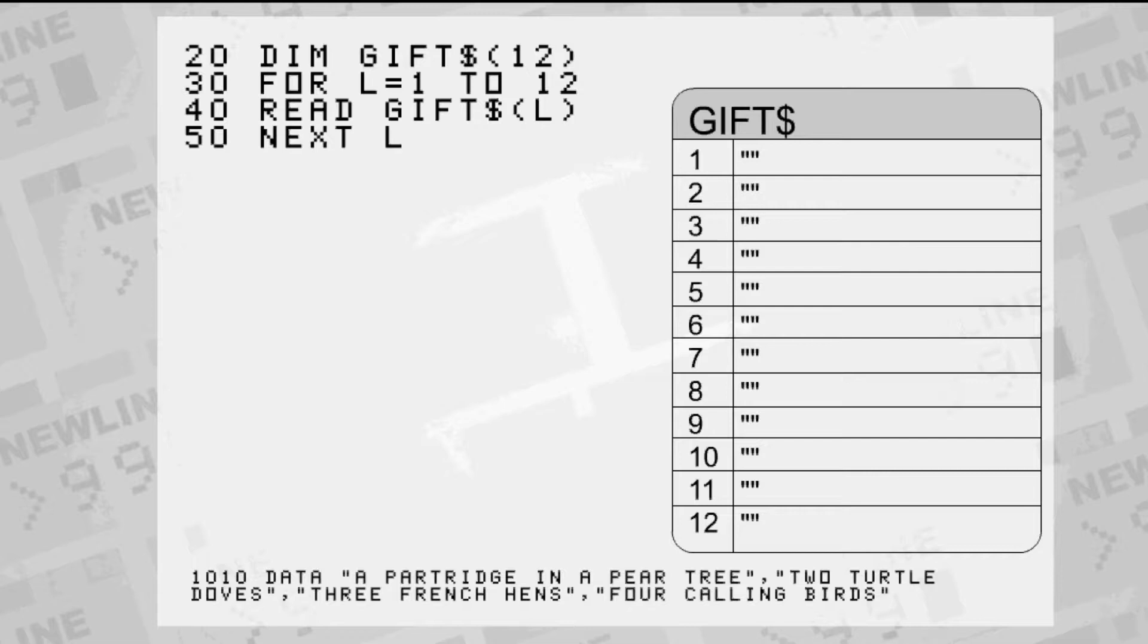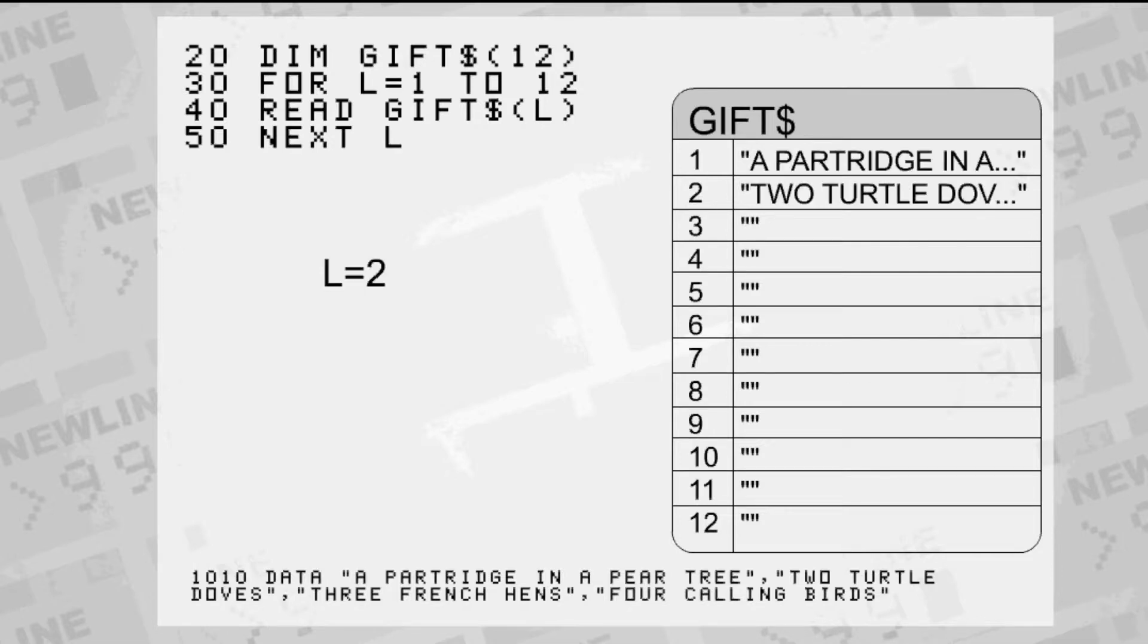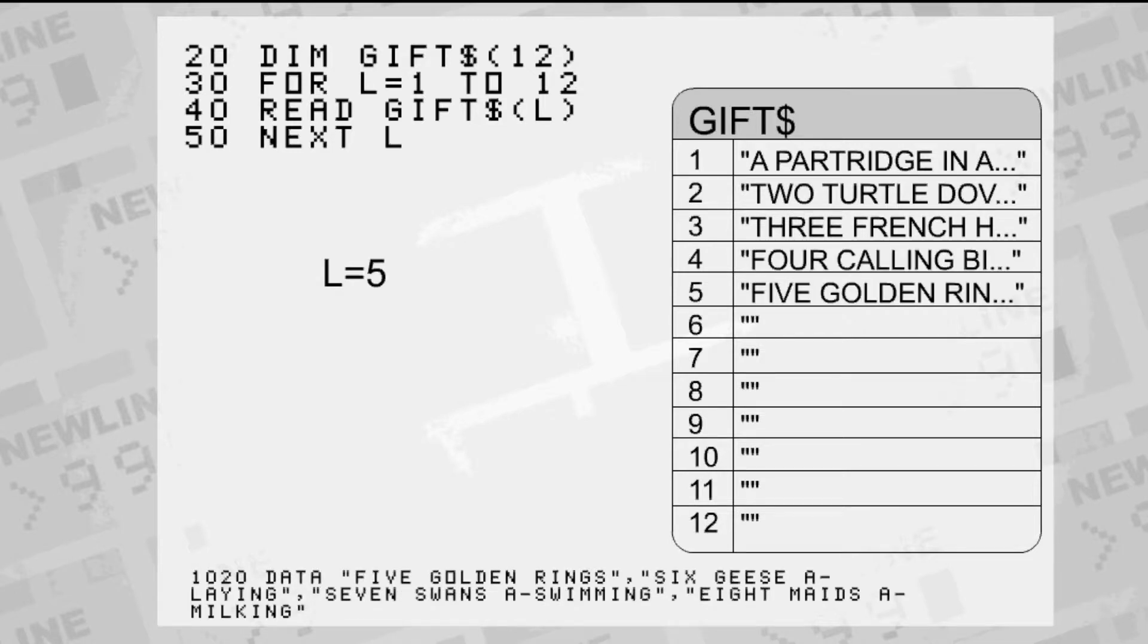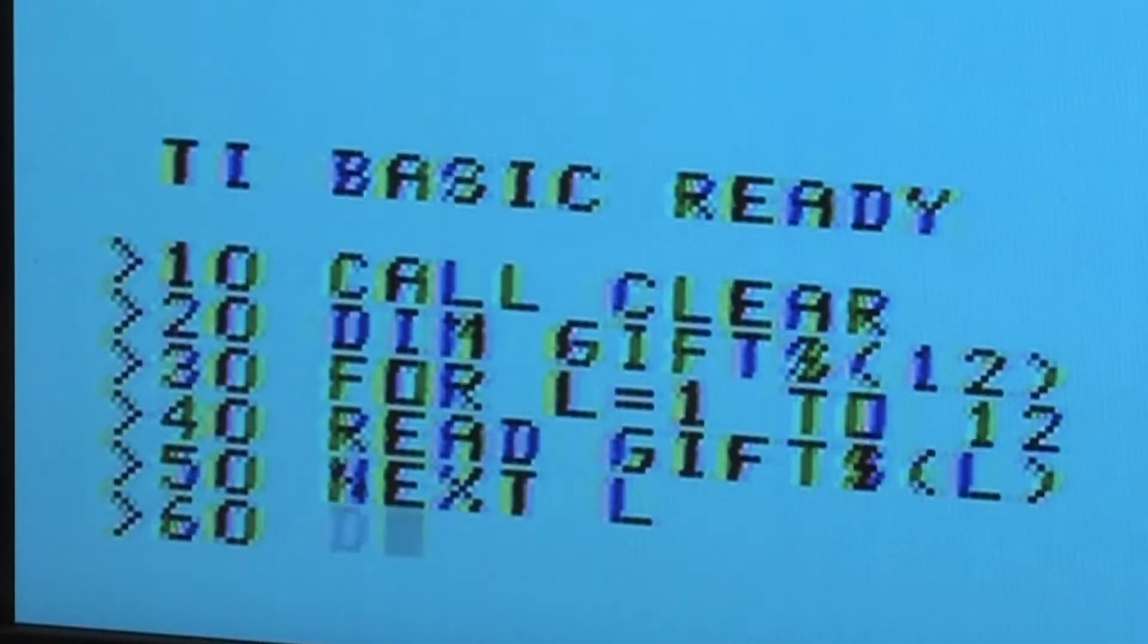A FOR NEXT loop is used to repeat these steps for a number of iterations. In the case of the 12 days of Christmas, we'll load 12 things in. We've got the partridge down in our tree, two turtle doves, three french hens, all the way up to twelve drummers drumming.